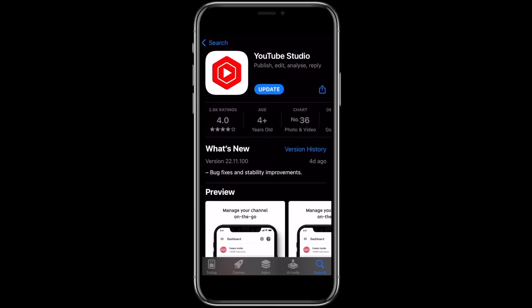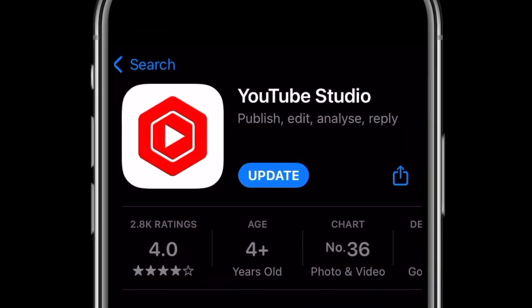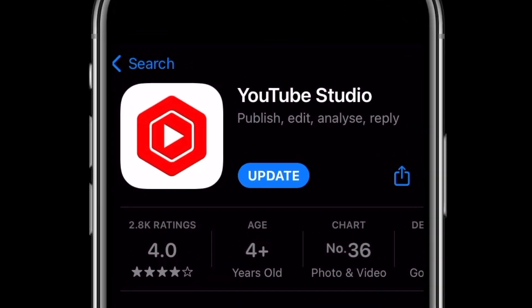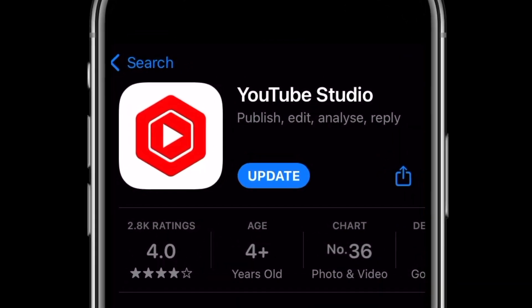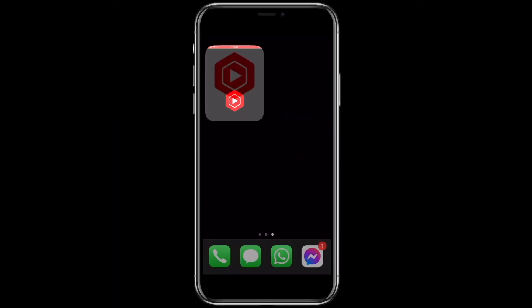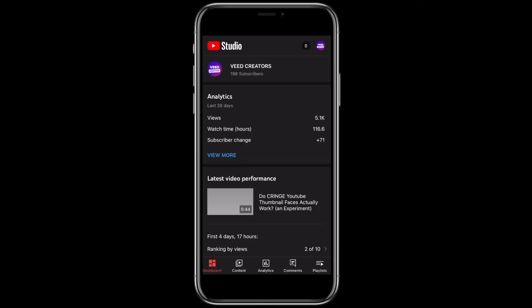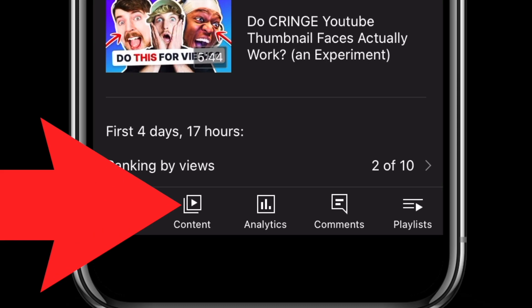That is how to schedule a video on your computer. Now let's take a look at how to schedule from your mobile device. All you need to do is make sure that you've downloaded the YouTube Studio app. Open it up and select content down at the bottom of the screen.